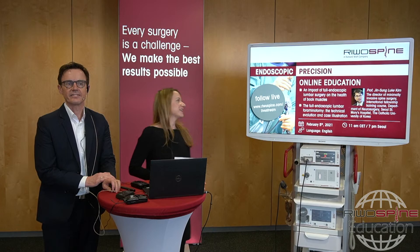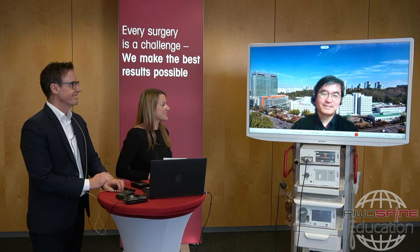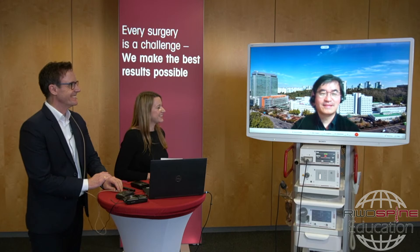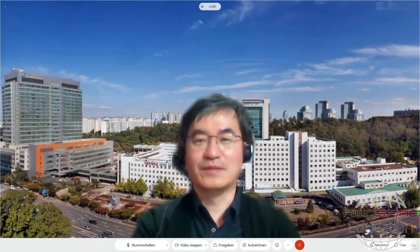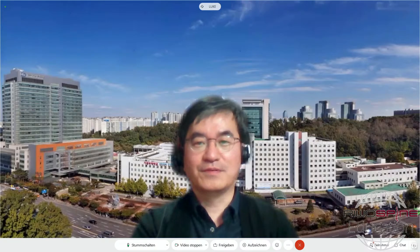Hello, hello everybody. Good evening, good afternoon, good morning everybody in the world. Welcome and thank you so much for joining out of your busy schedule today.